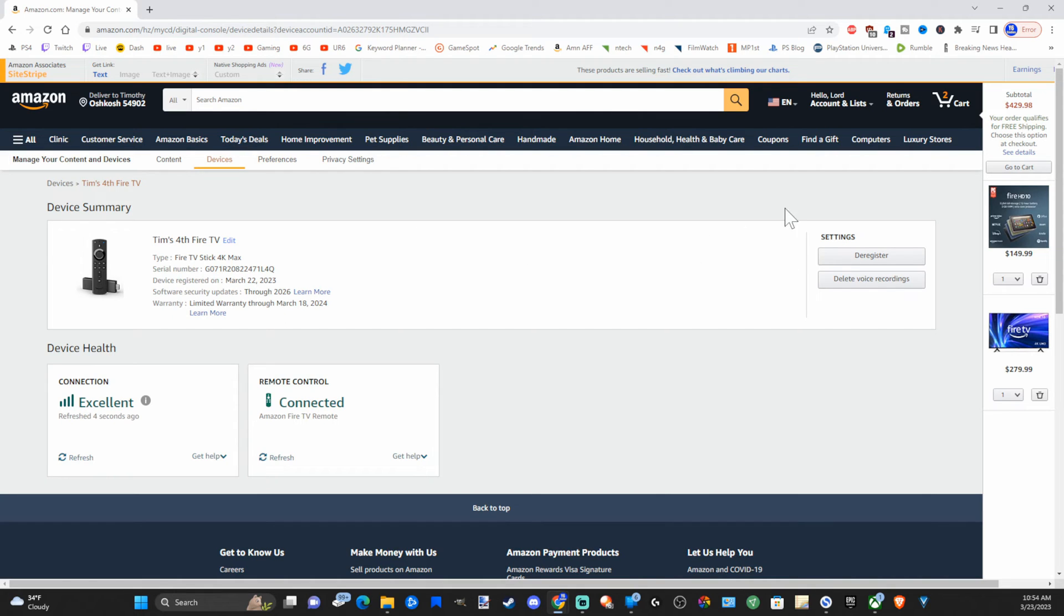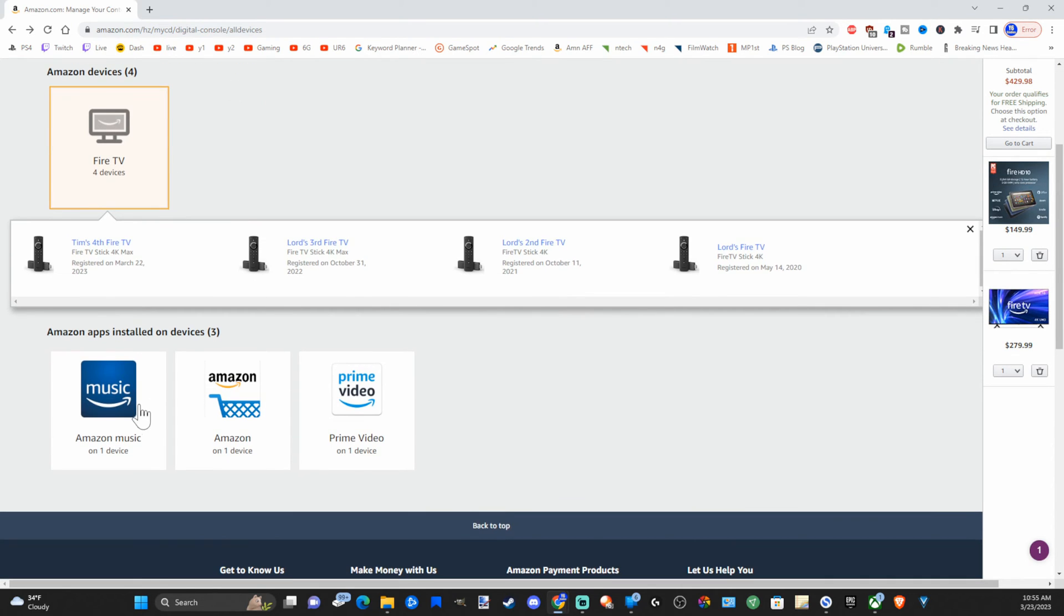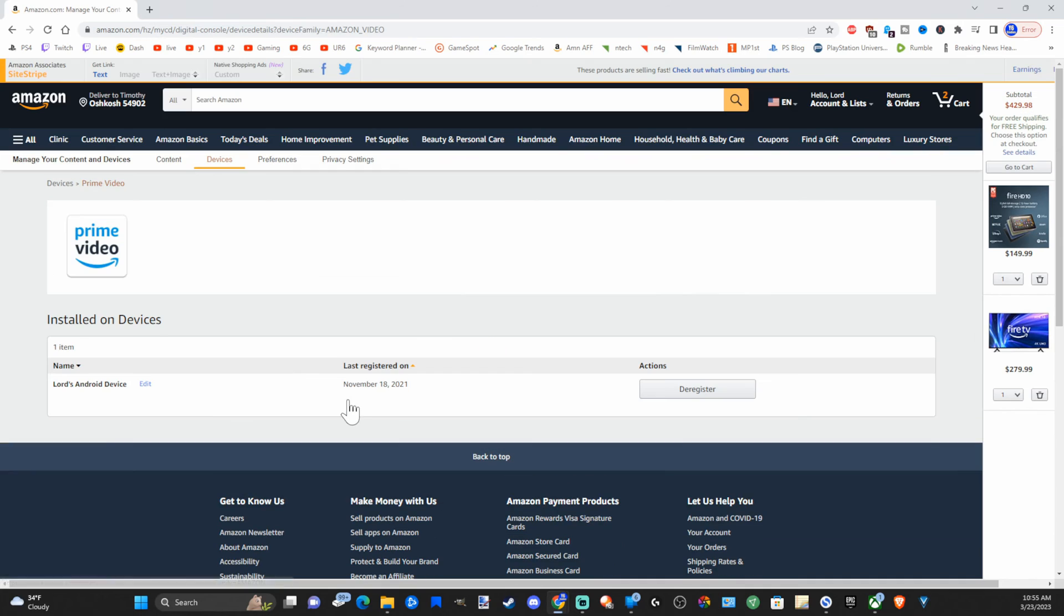So if you were logged into like a TV hotel or something like that, you can log it out right here. Then you can see under that is Amazon apps installed on devices. You can go to like Prime Video right here and select this, and you can deregister it right here as well. So if you're logged in, simply sign out, and you should be good to go now.